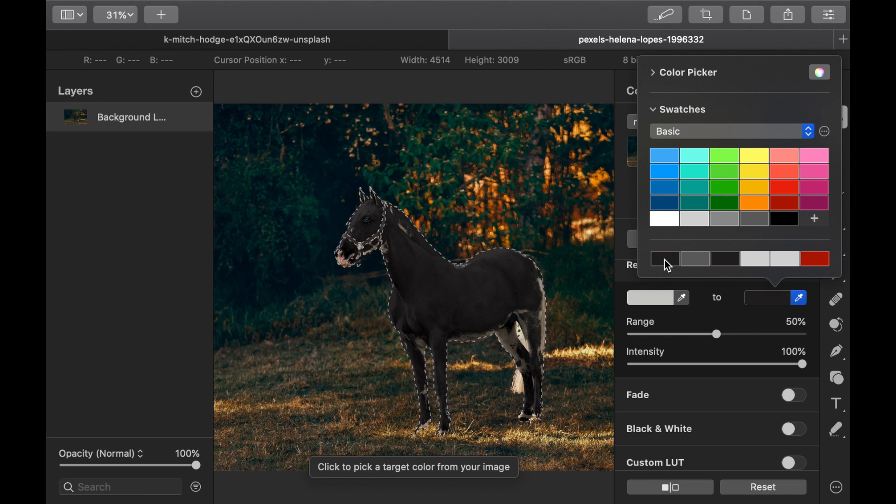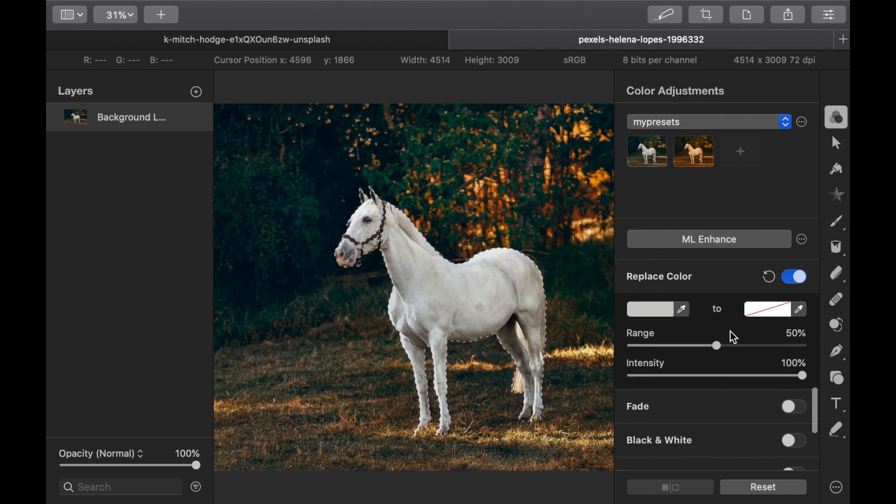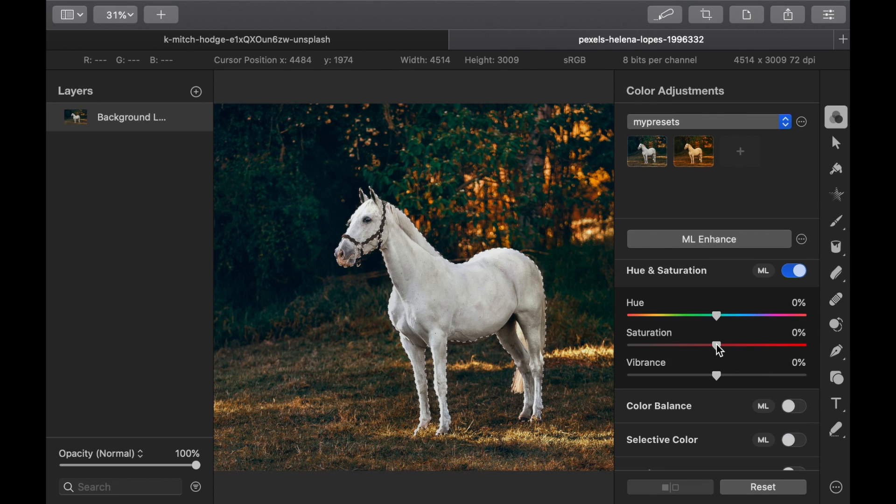Scroll to Hue and Saturation and decrease the Saturation slider to get rid of those orange tones.